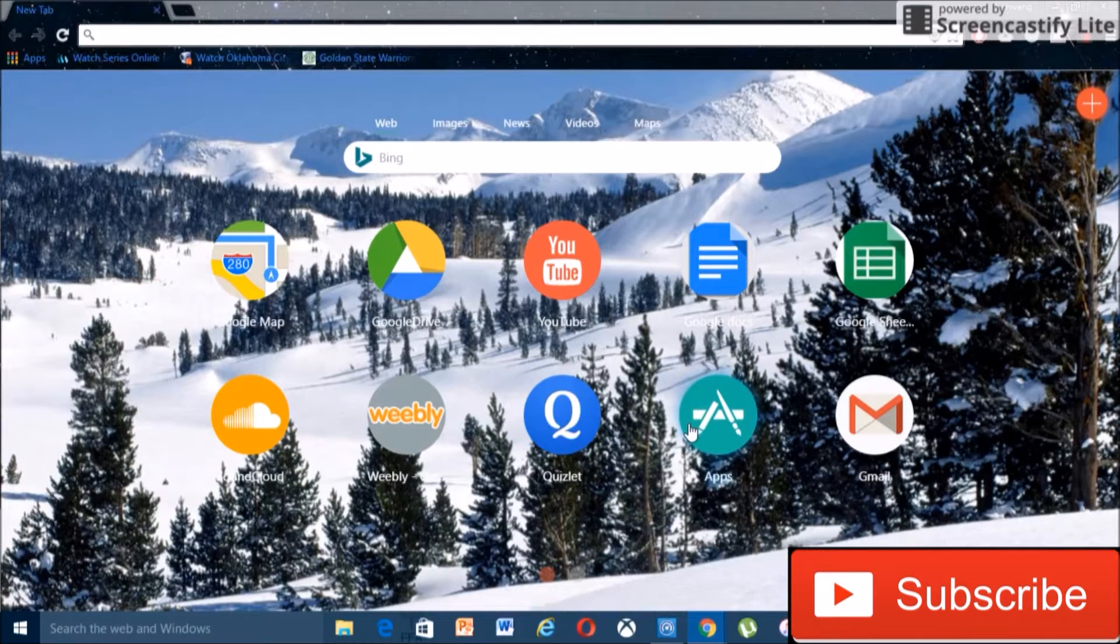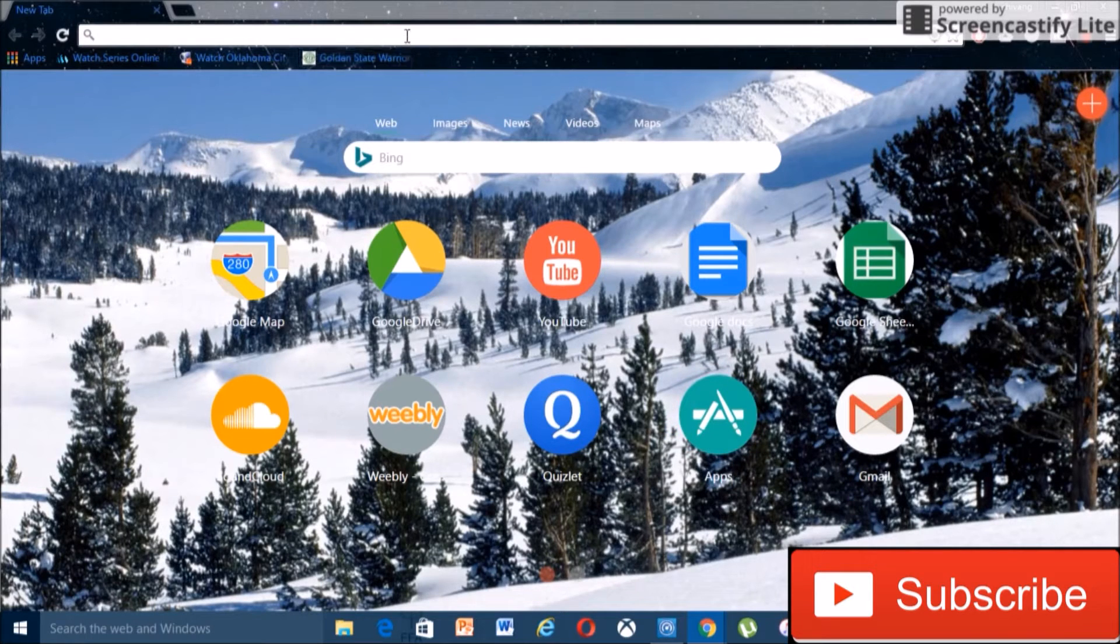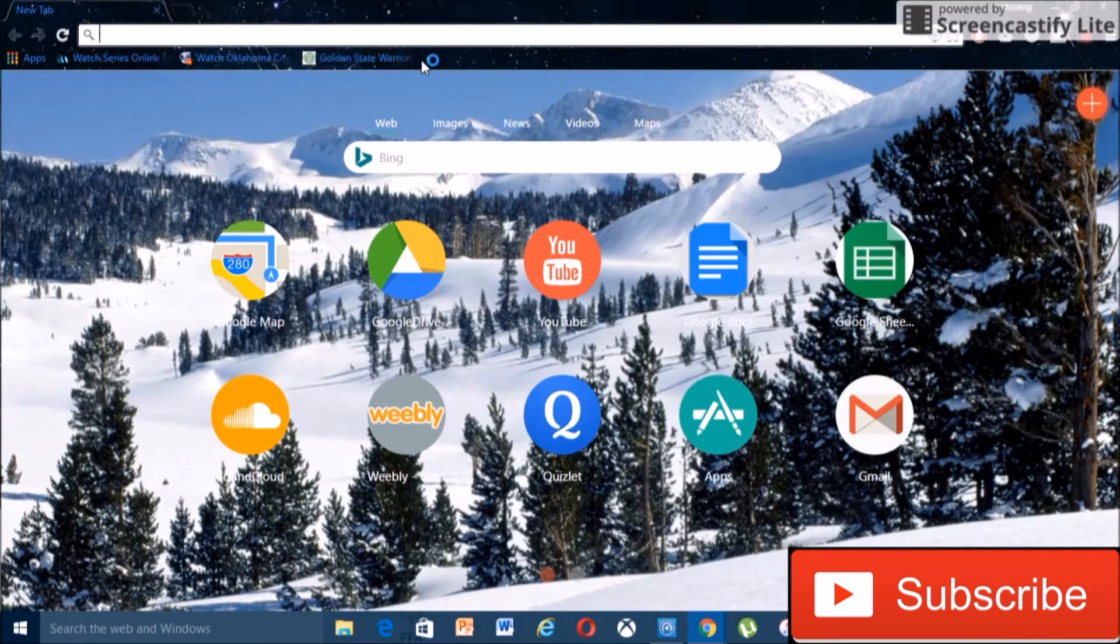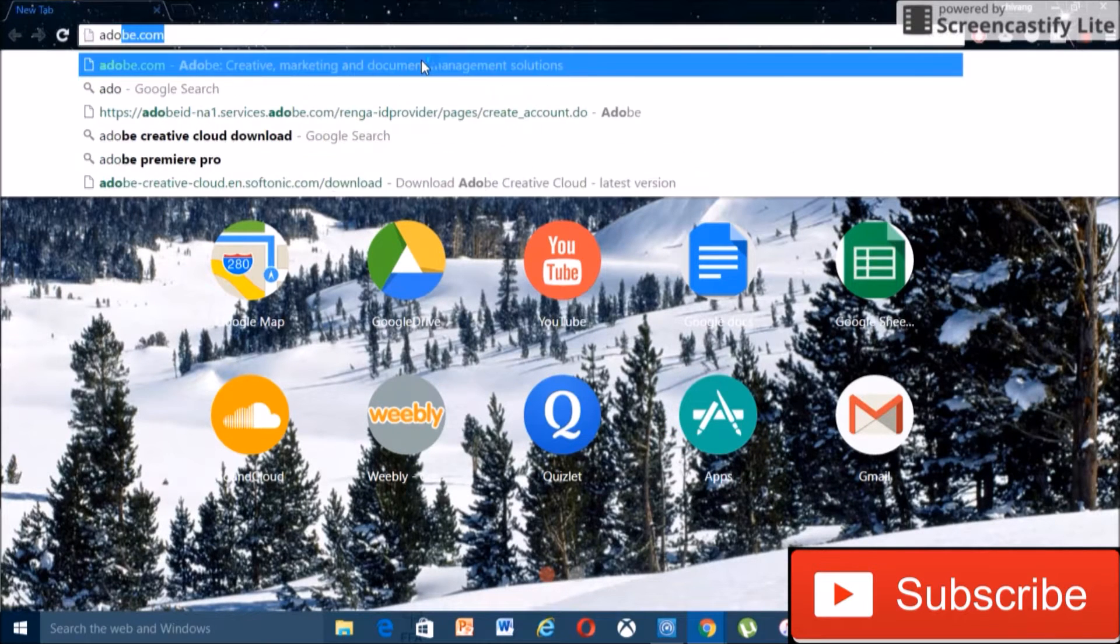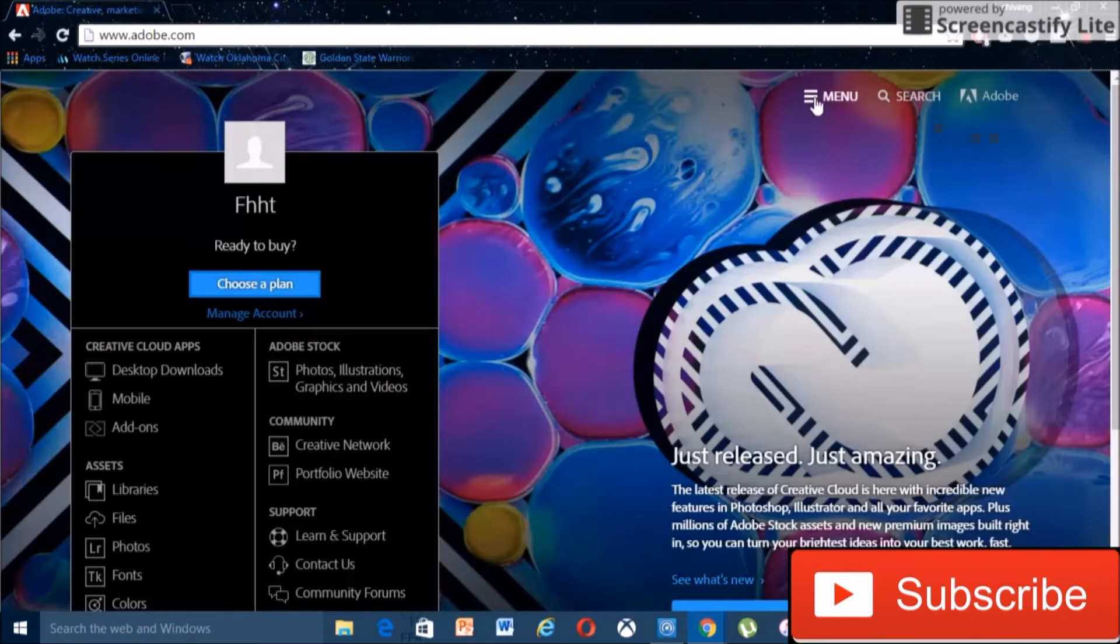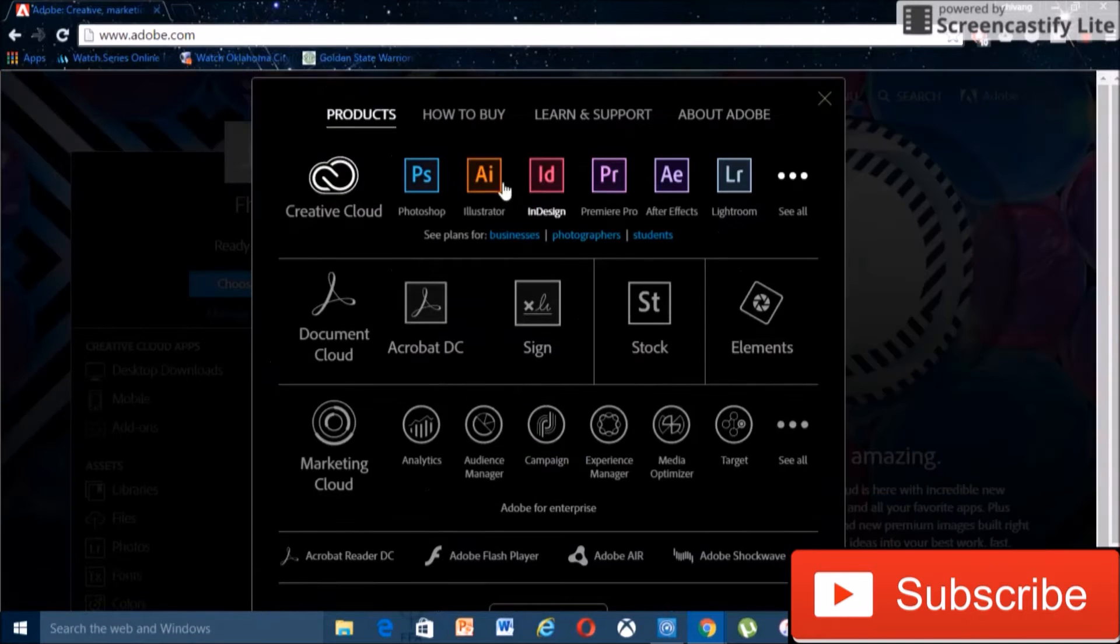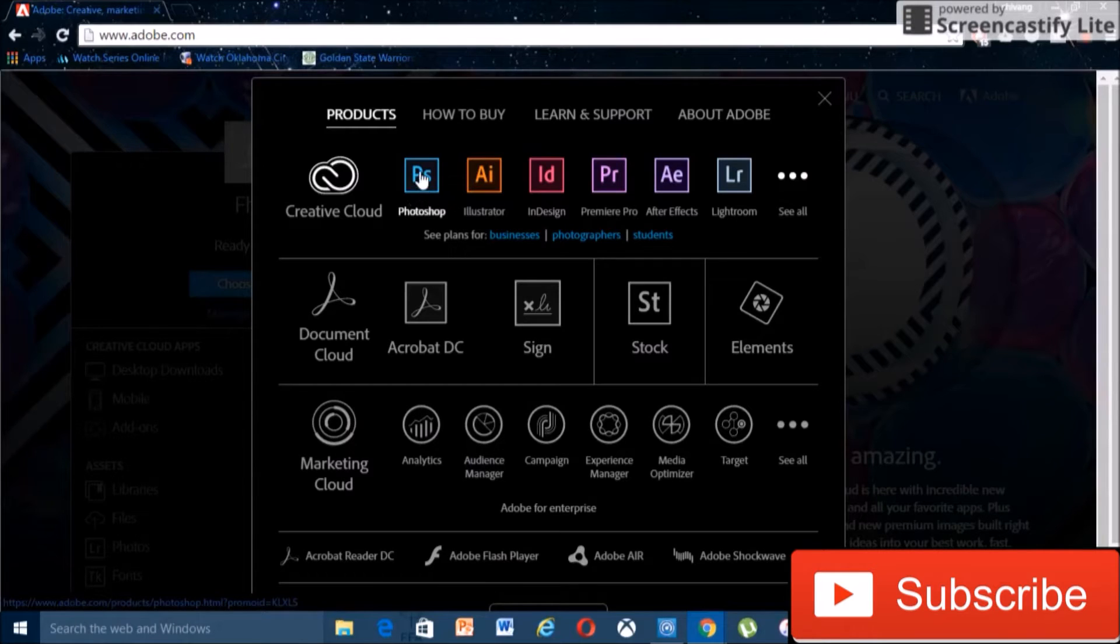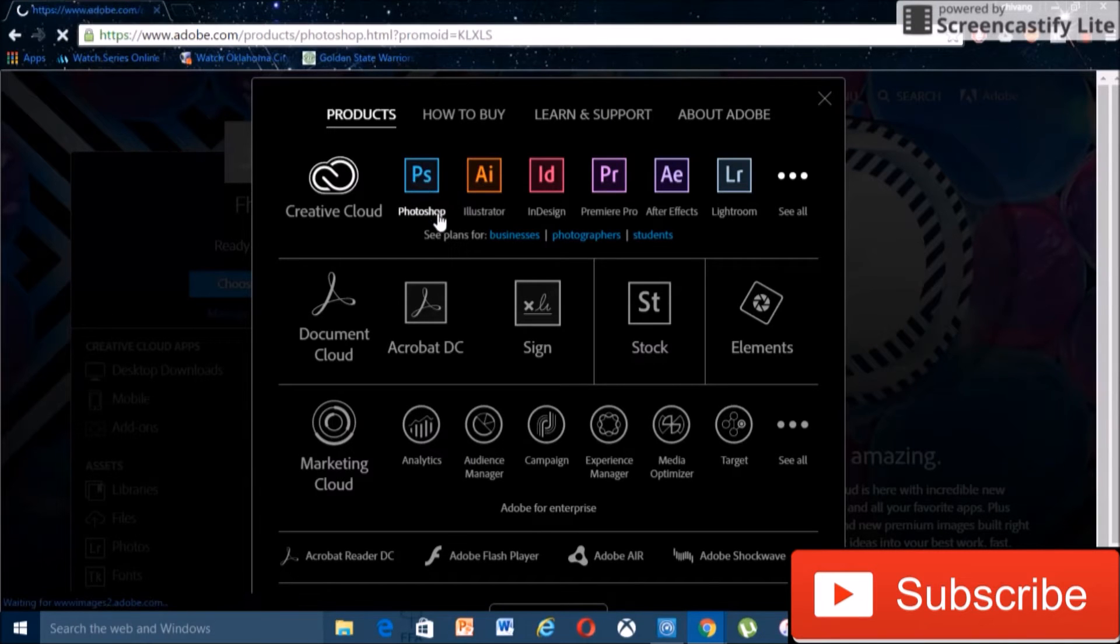Okay, so the first thing you want to do is go to adobe.com. Then hit menu and choose whatever program you want. In this case, I'm gonna get Photoshop.